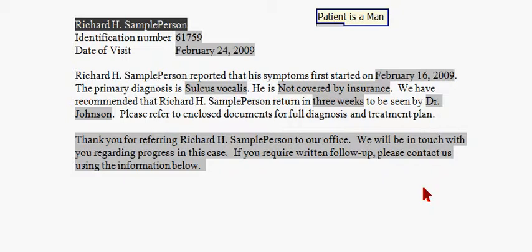And then the 'Patient is a Man' command, or 'Patient is a Woman,' will go through and wherever it said he/she or his/her, it will replace those pronouns with the appropriate pronoun for this patient. Next field.